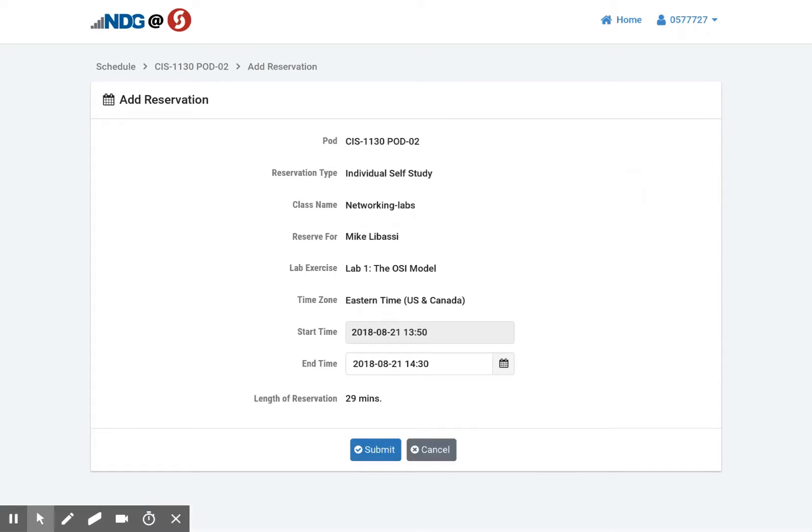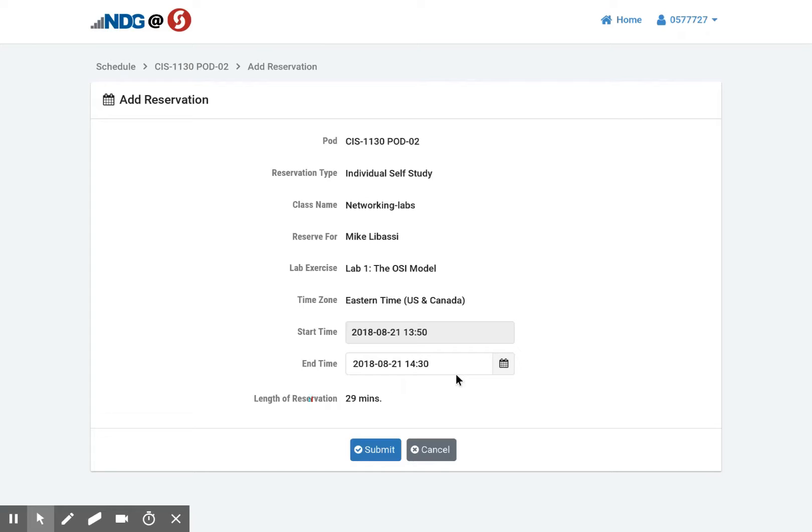Here you can see there is a starting date and time. And right now it's giving me 29 minutes. And of course you need to tell yourself, that's not going to be long enough to do my lab. You might want at least an hour. Normally you can do two hours for the lab.